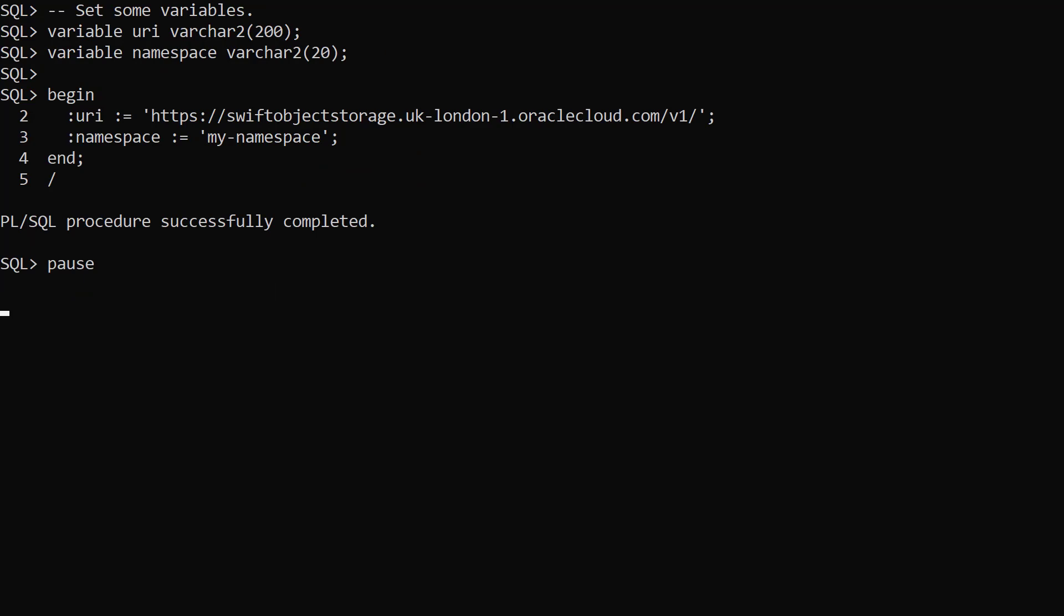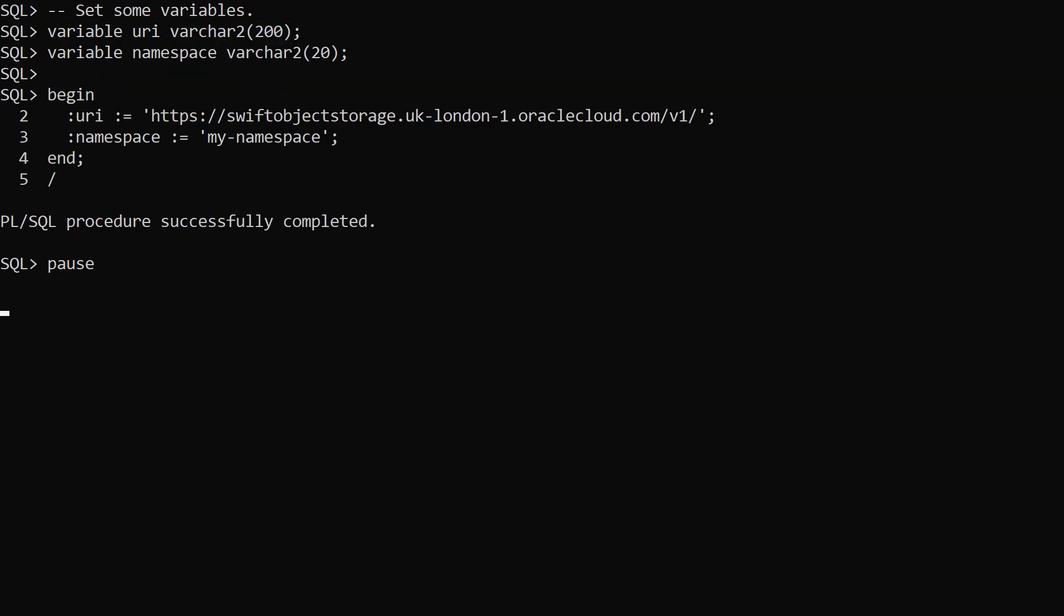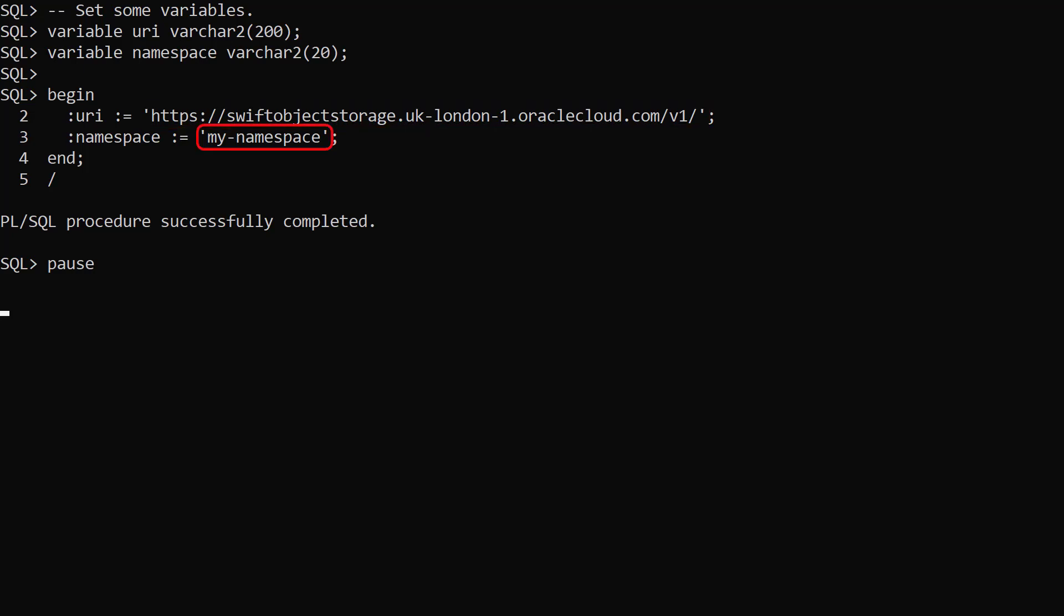We access the cloud object store using a URI. We define variables to hold the base of the URI and a namespace. We set the baseURI which includes our region. We also set the value for our namespace which will be included in the URI when we make calls.